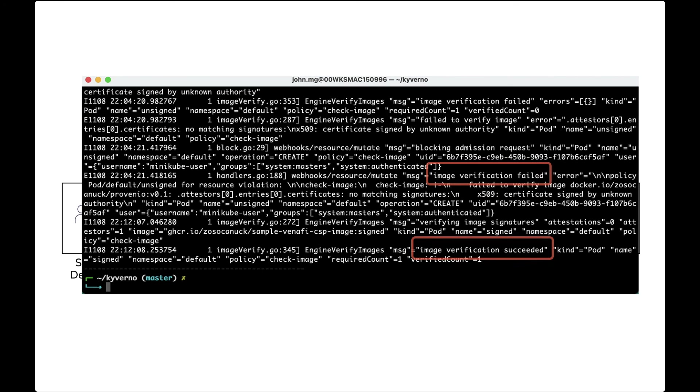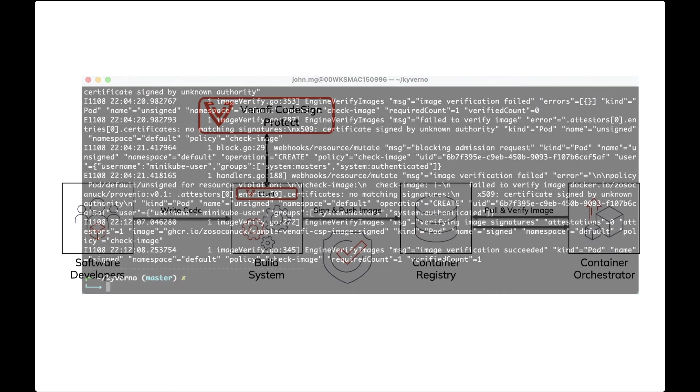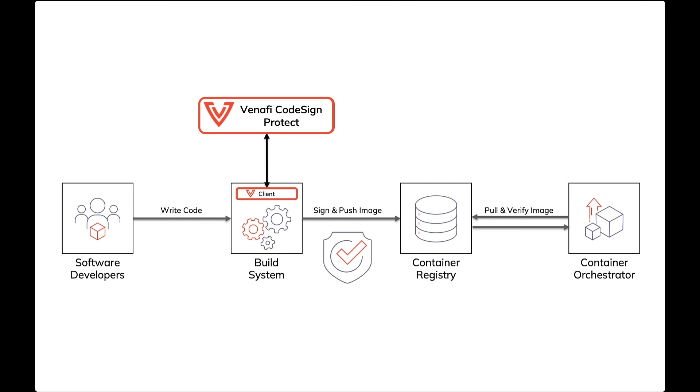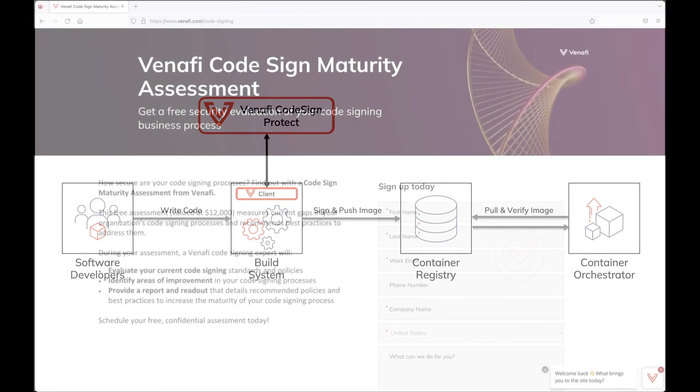In the logs, we can see the image verification first failed, then succeeded. As you can now see, using Venify CodeSign Protect, your organization can both sign and deploy containers securely as part of your software supply chain.